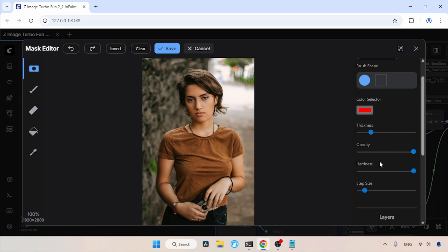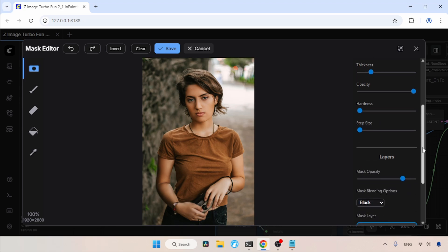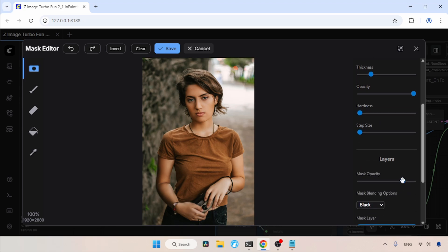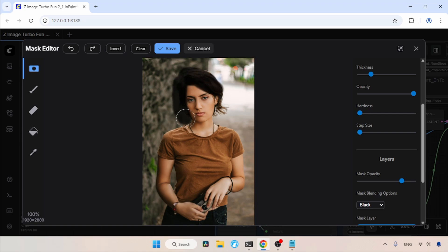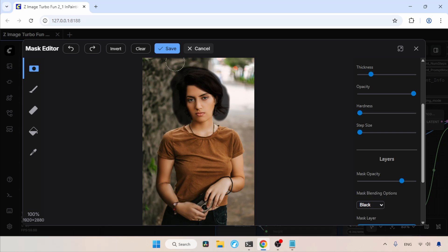Then let's adjust the opacity. I am going to put it on max. For hardness, I am going to put it on minimum, and for step size, I am going to put it on minimum as well. Then there is the mask opacity feature, but I think there's no need to change this. Now let's draw around the area where we are going to do the inpainting. I am going to draw the mask around her hair. I think this looks fine. Let's save the mask by clicking on the Save button.